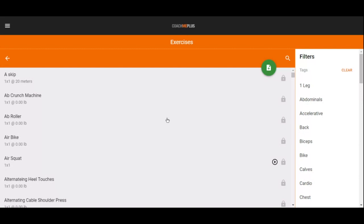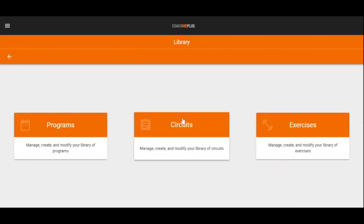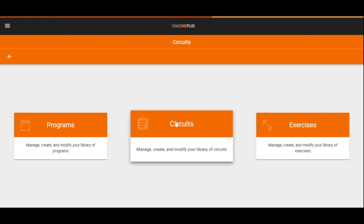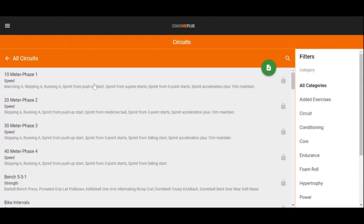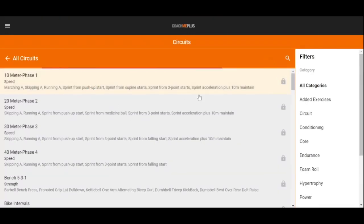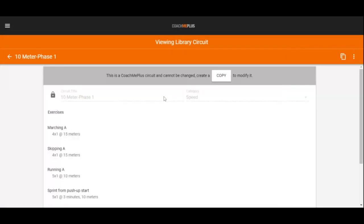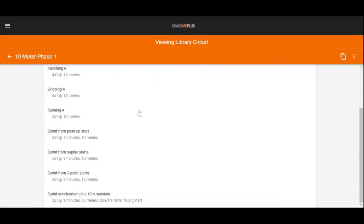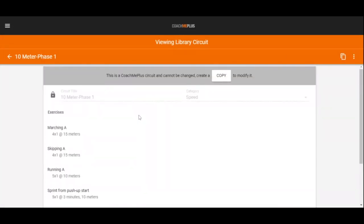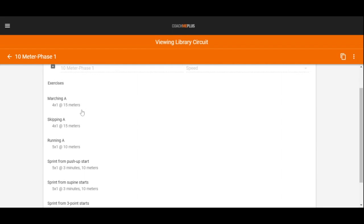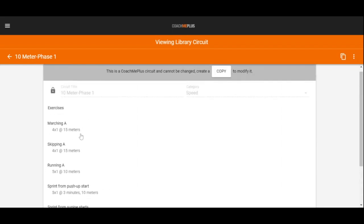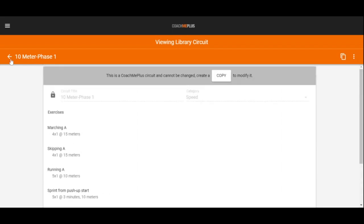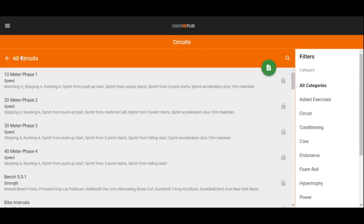All of the exercises have the option for you to upload your own facilities video or also add in any file attachment as well. At any point in time, you can of course create your own exercises and build out your own library right here inside of CoachMePlus. You can then take these exercises into circuits or groupings of exercises that allow you to quickly drop in one or multiple different exercises right within a program day. For example, we have 10 meter phase one right inside here with multiple exercises that we have out of our library.